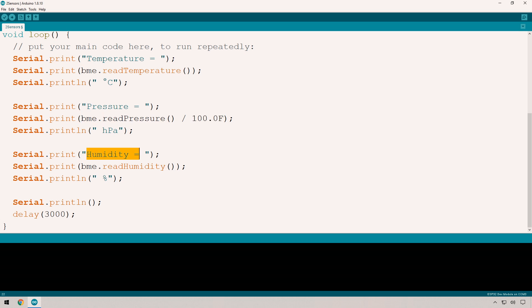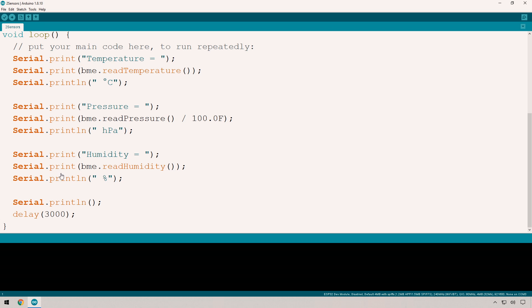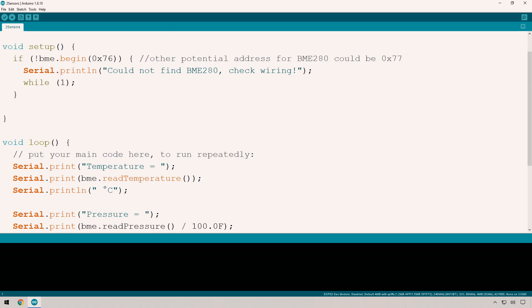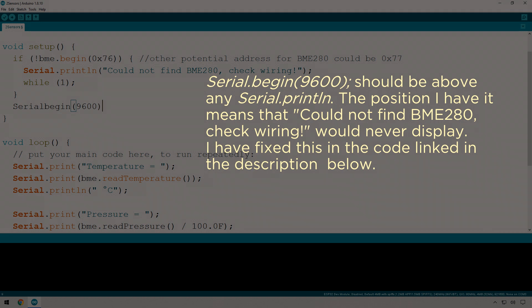We're delaying it by three seconds, so this will run every three seconds. Let's compile and push this to our ESP32. But before we do that, I've realized I've forgotten to begin the serial connection. Let's compile and upload.